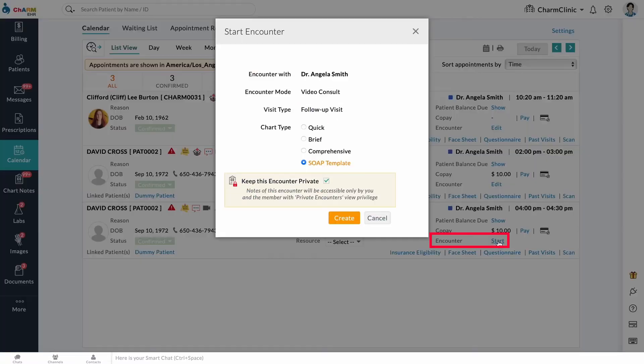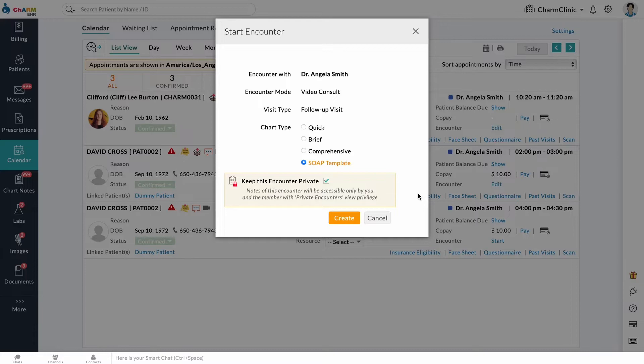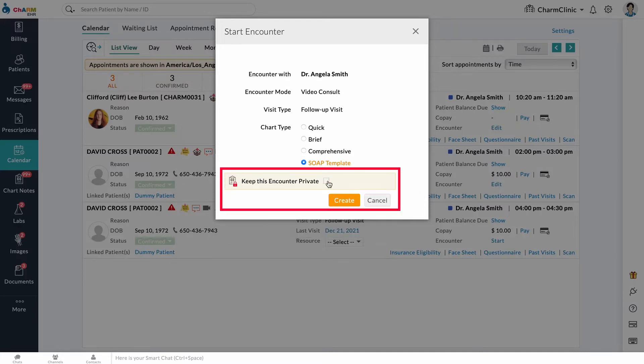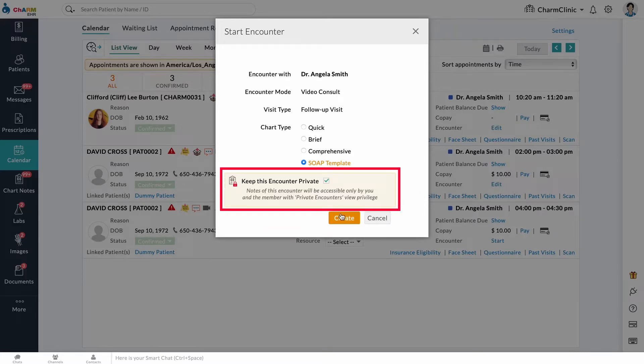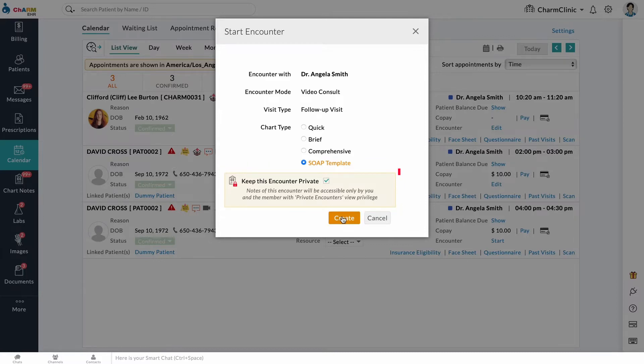Choose a Chart Note Type. Here we will fill out a SOAP note. Select if you want to keep this encounter private. Private encounters will be accessible only to you and members with private encounters view privilege.